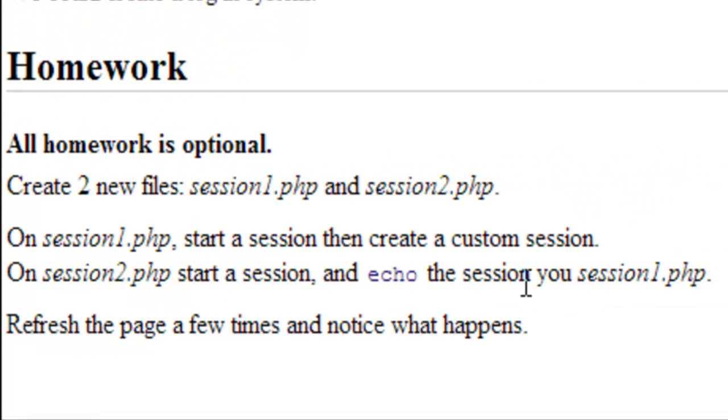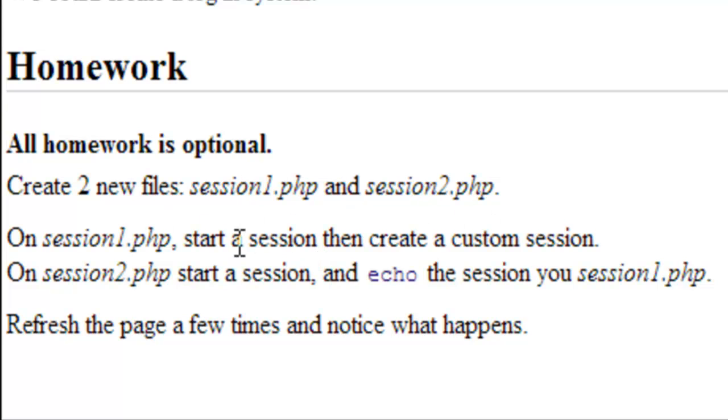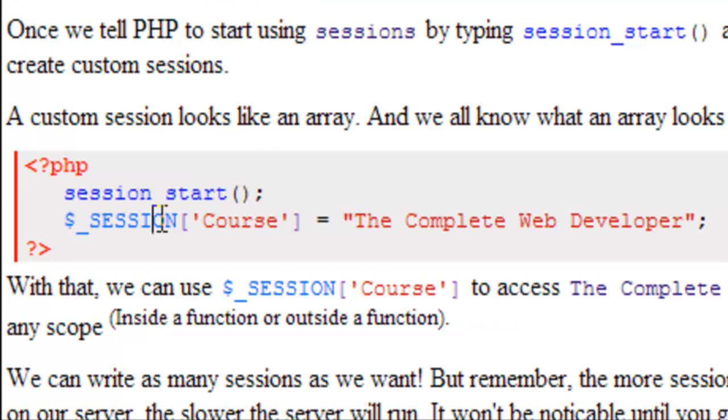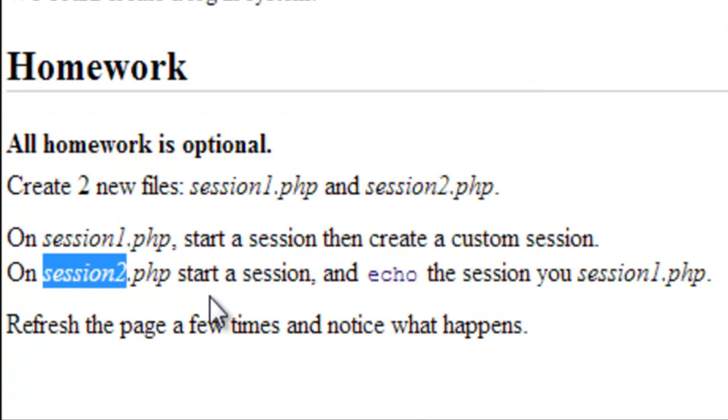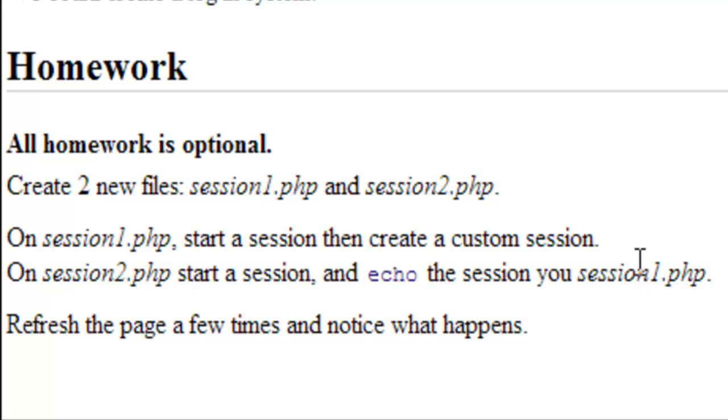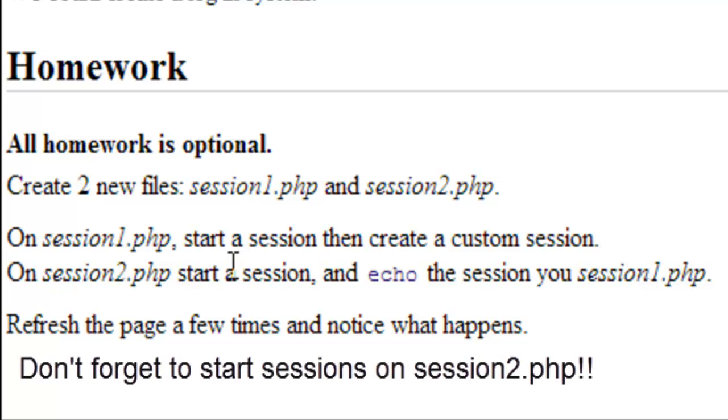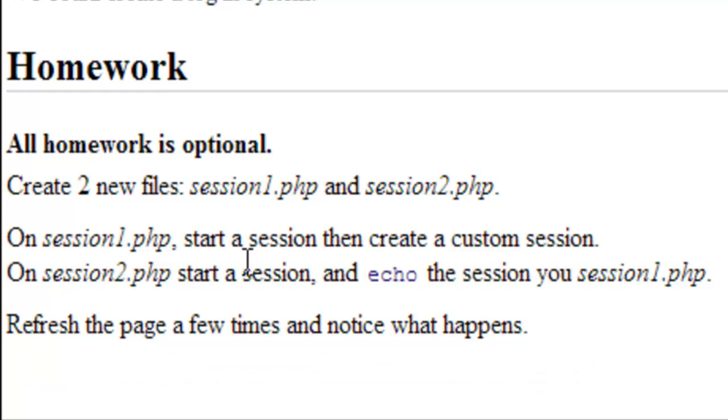Now, for your homework, I want you to create two files, session1.php and session2.php. On session one, I want you to start a session, then create a custom session. And by that, I mean basically do this. Start your session, create a custom session with a value of your choice. On session2.php, start a session and echo the session from session one. So whatever you called it on session1.php, on session2.php, I want you to echo that back. I want you to refresh the session2.php page a few times and notice what happens. If you have done this right, then your session2.php page successfully carried over a variable from session1 without actually transferring anything through the URL or using a form.